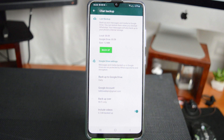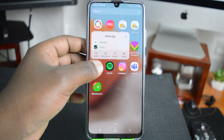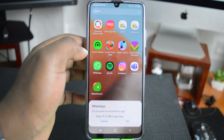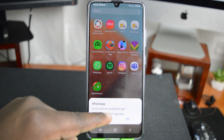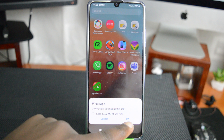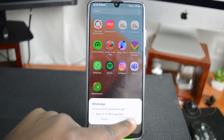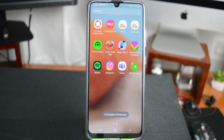One thing you need to know is you cannot have two WhatsApp accounts using the same phone number, and you cannot use one account's backup on another different account. So for the sake of this tutorial, I'm going to uninstall WhatsApp from this phone. I'm not going to check the option that says 'keep this data' — I'm going to leave it unchecked so it also deletes the WhatsApp data saved on this phone. So I'm going to confirm that and have WhatsApp uninstalled.